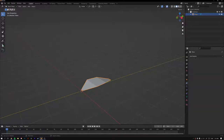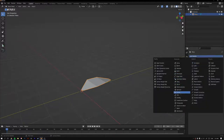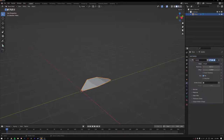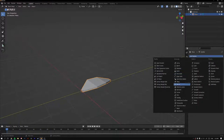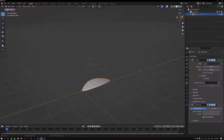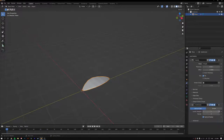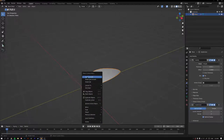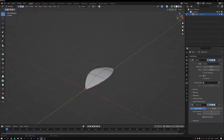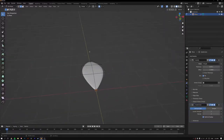In Object Mode, go to the Modifiers tab and add a Solidify modifier, pushing the size up to about 0.08 meters. Then add a second modifier — a Subdivision Surface — to round it out nicely. Set the viewport levels to 2, then right-click and Shade Smooth.